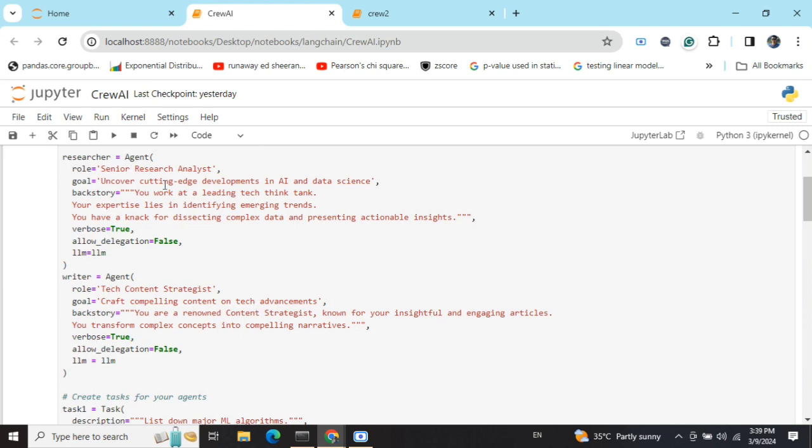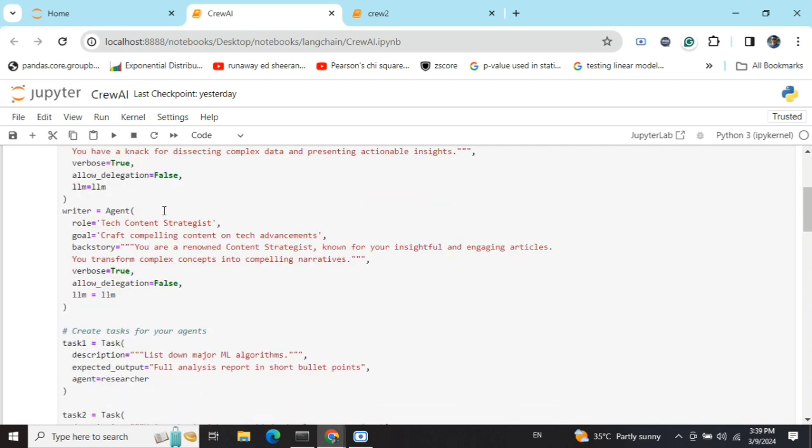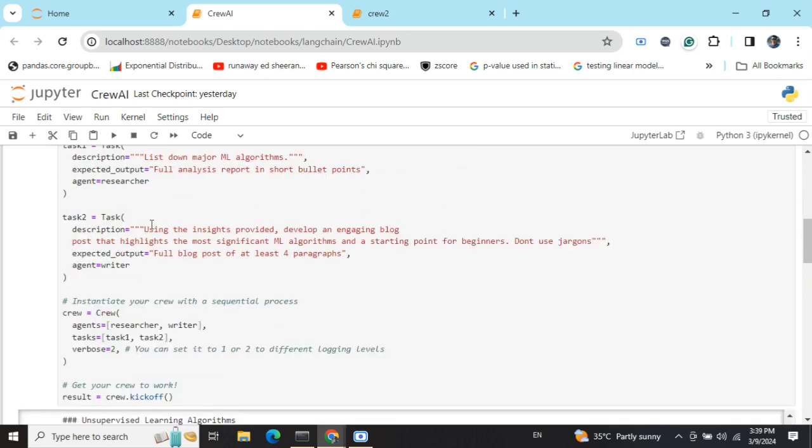It would be like an entire company scene where the product manager is talking to a developer providing them with tasks, eventually the tech lead is asking the developer to develop something, and eventually delegation can happen. But in this particular example we're following a sequential approach where a task would be done by one person and he can't delegate it to the other agents.